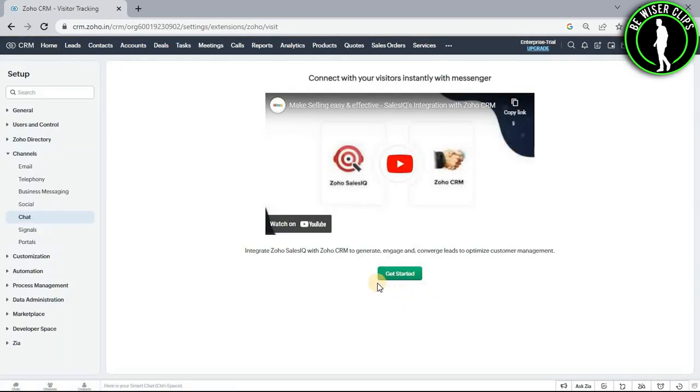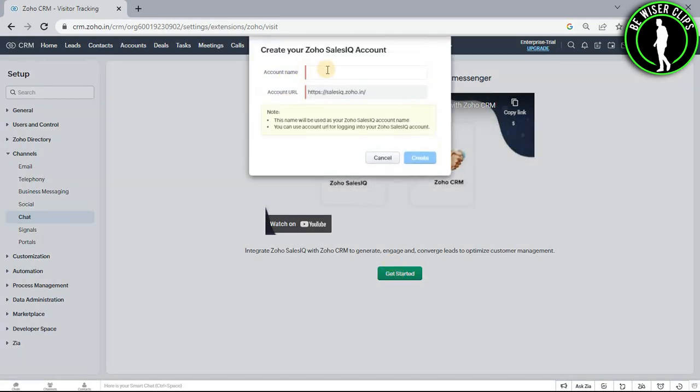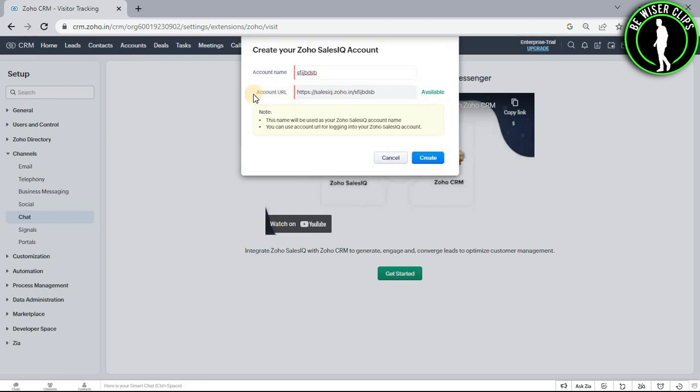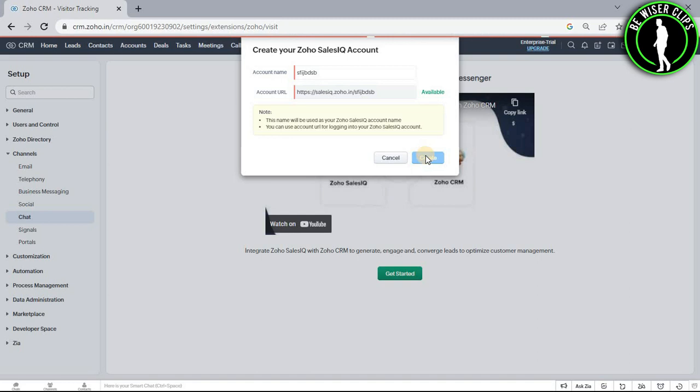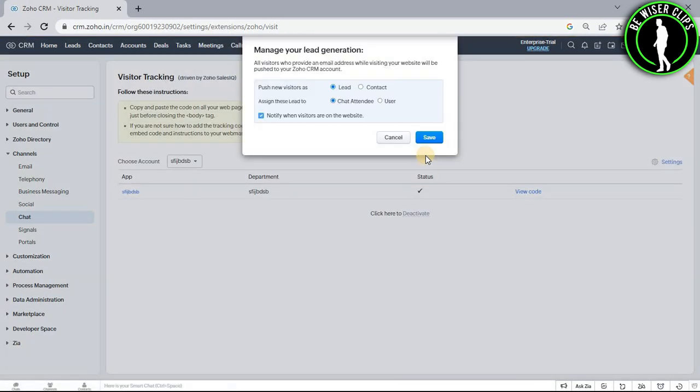Select the get started button and you will need to enter your account name. After that your account URL will be generated. Click the create button and your Zoho Sales IQ account will be created that will help you to create your chat box on Zoho CRM.